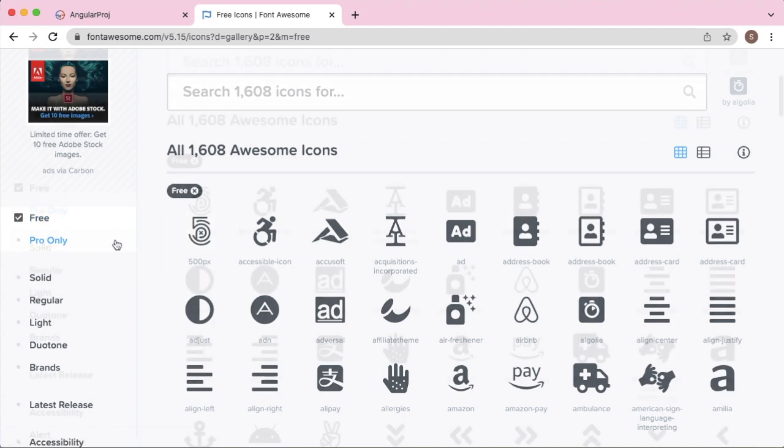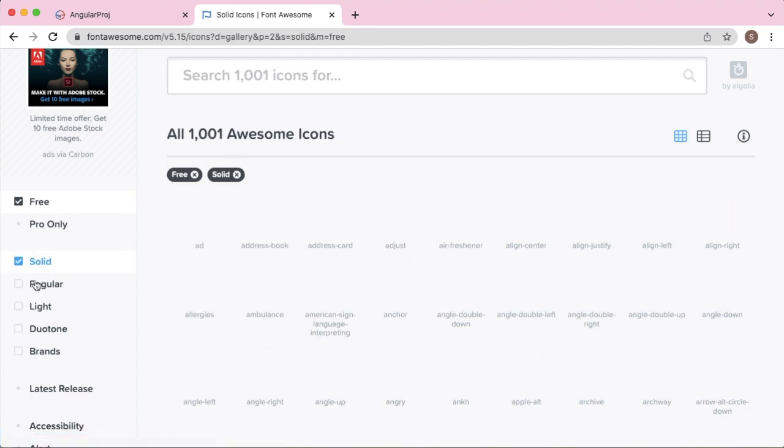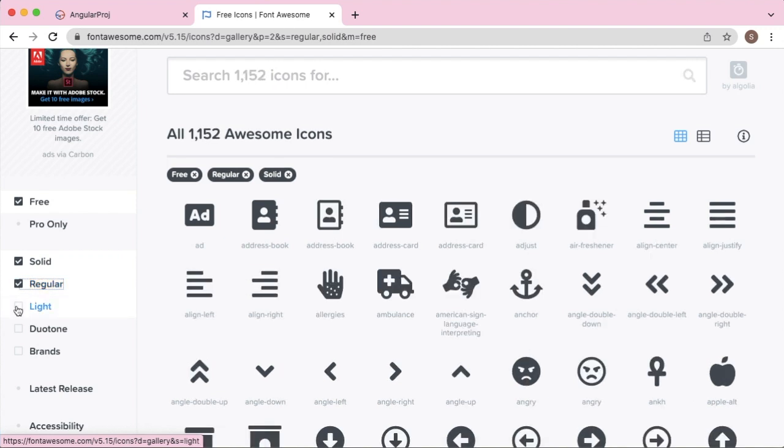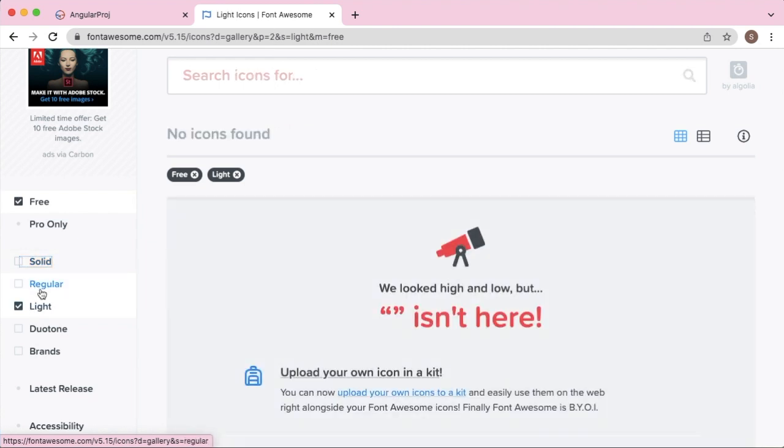And there are subcategories also, like solid. If you're looking for solid icons you can choose that, or regular, or if you want a lighter one, you can include only those icons by filtering them.